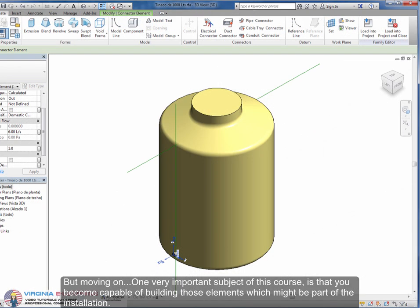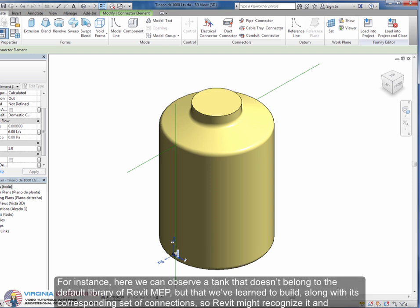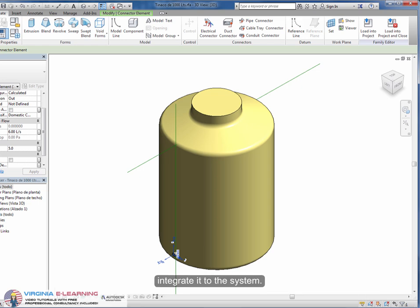But moving on, one very important subject of this course is that you become capable of building those elements which might be part of the installation. For instance, here we can observe a tank that doesn't belong to the default library of Revit MEP but that we've learned to build, along with its corresponding set of connections, so Revit might recognize it and integrate it to the system.